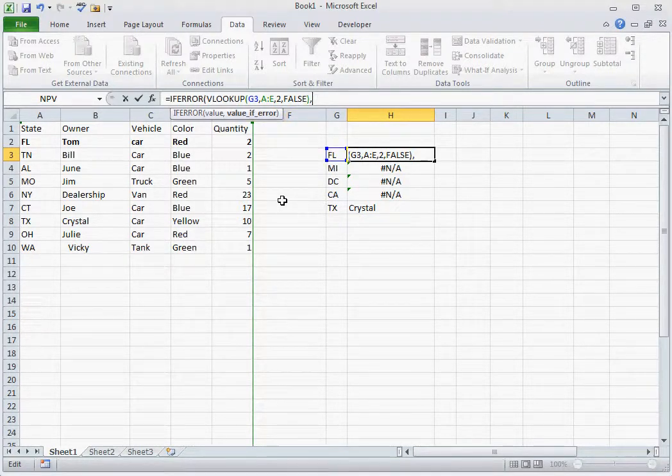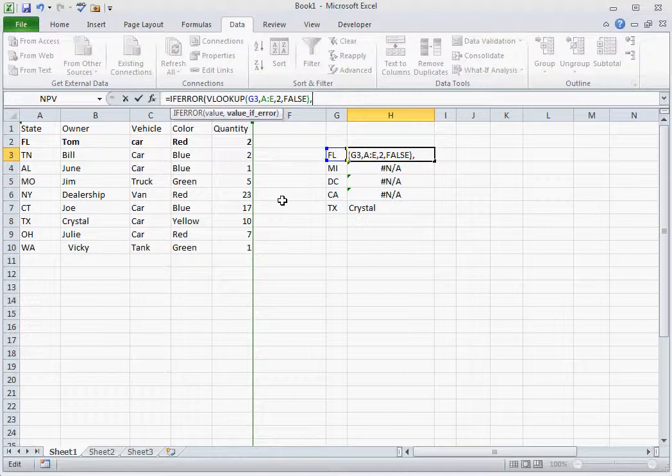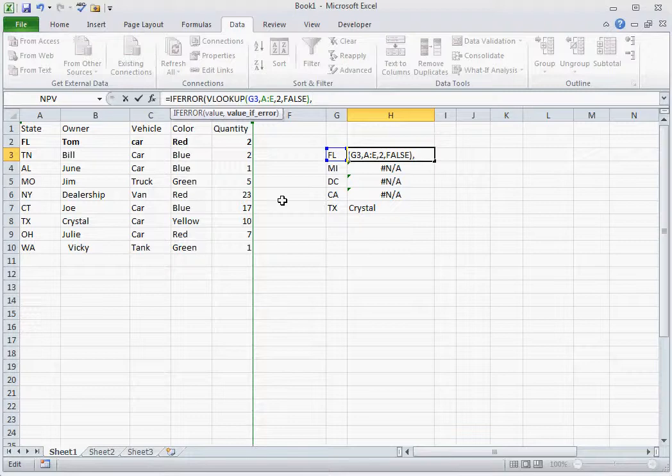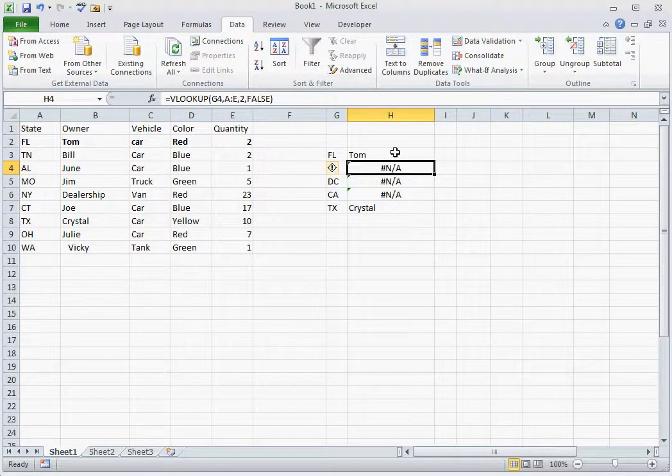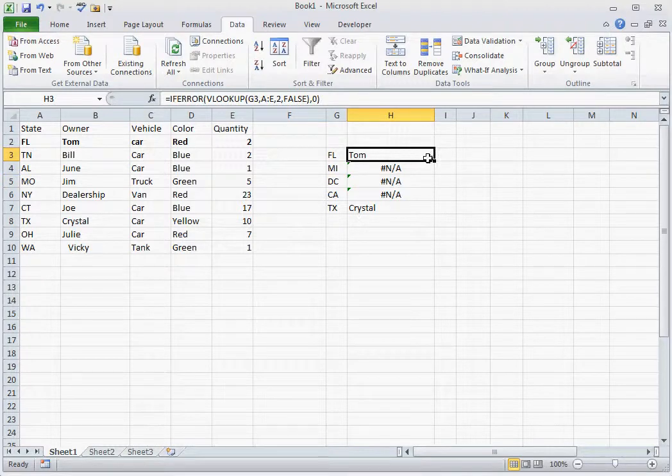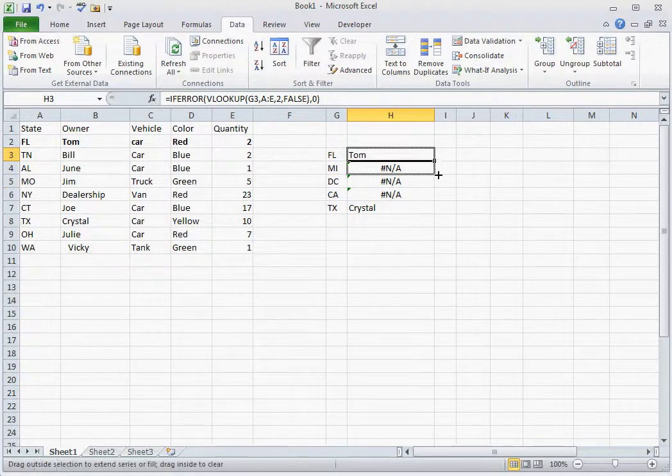So if the formula results in an error, we want it to be zero. And you'll notice that the three errors have been changed to zero.